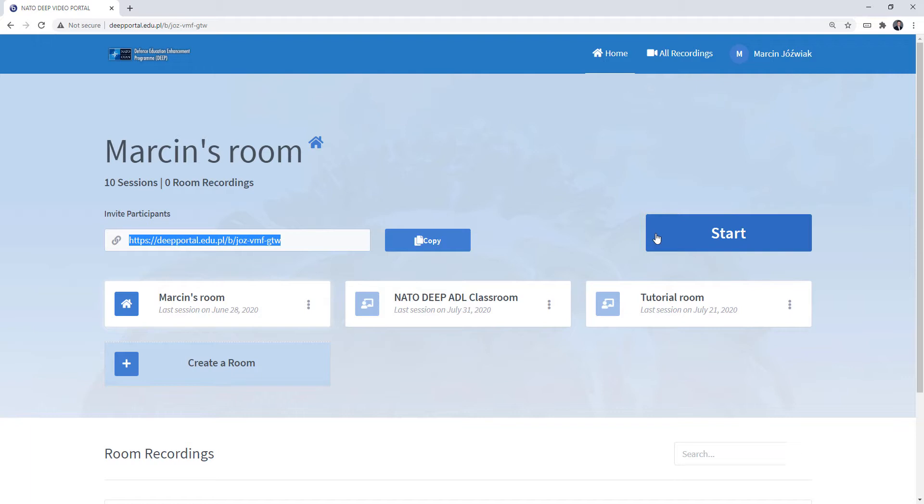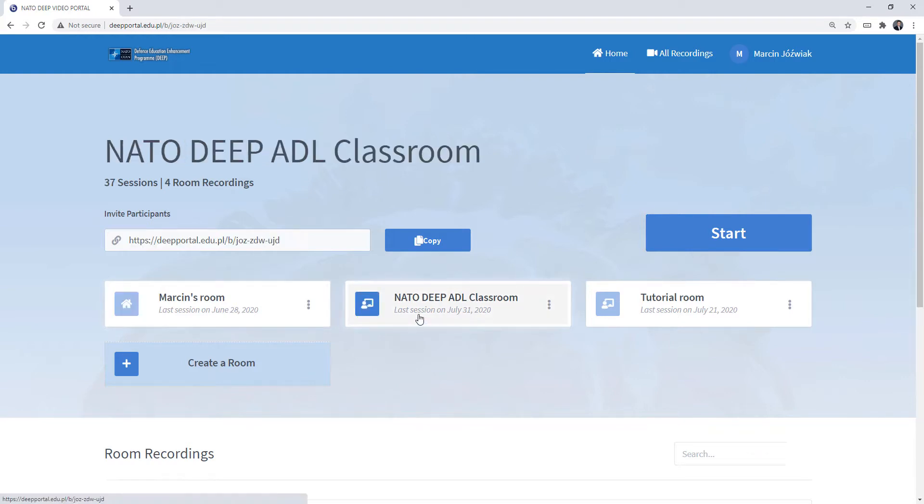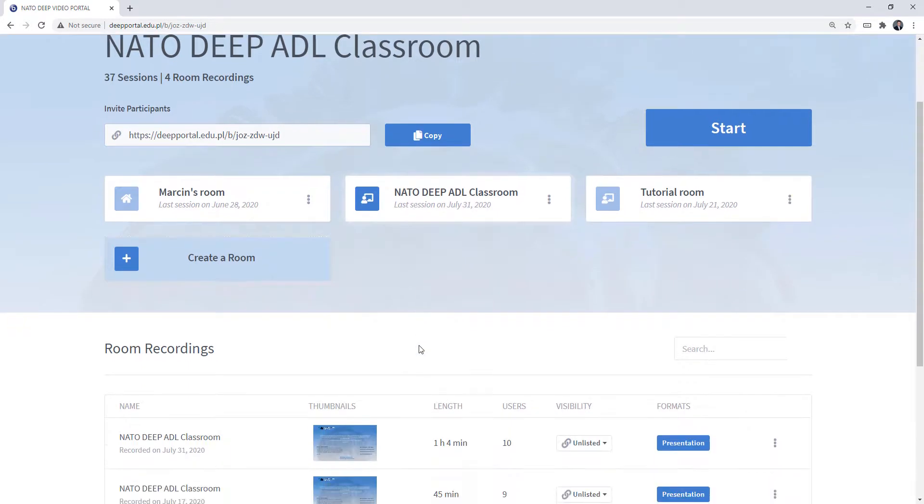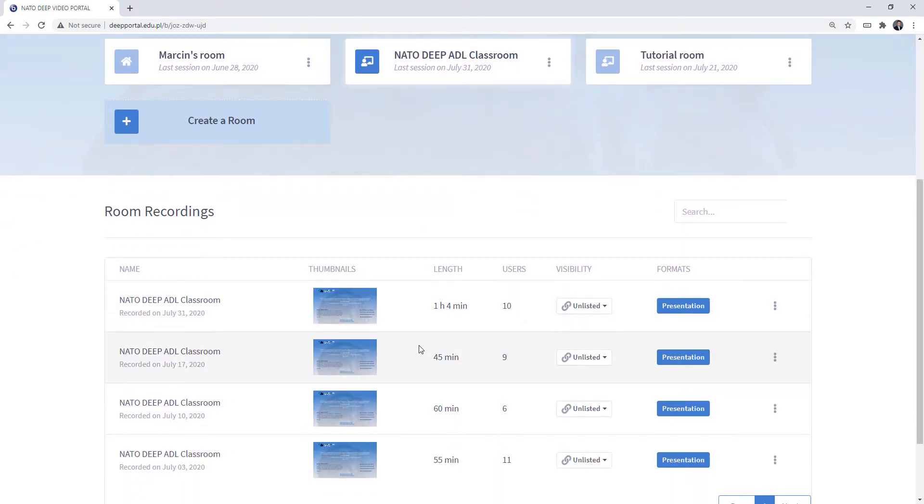If I wish, I can change the rooms. Right now the room that is highlighted and I can change settings of is Marcin's room. But if I wish, I can also go to NATO DEEP ADL Classroom, and as you can see I have room recordings as well.